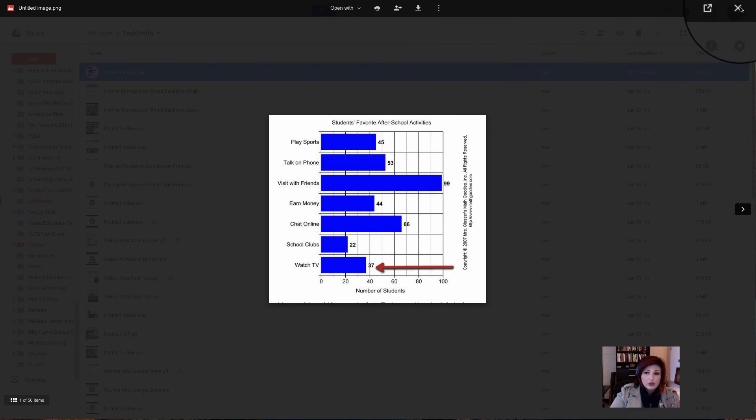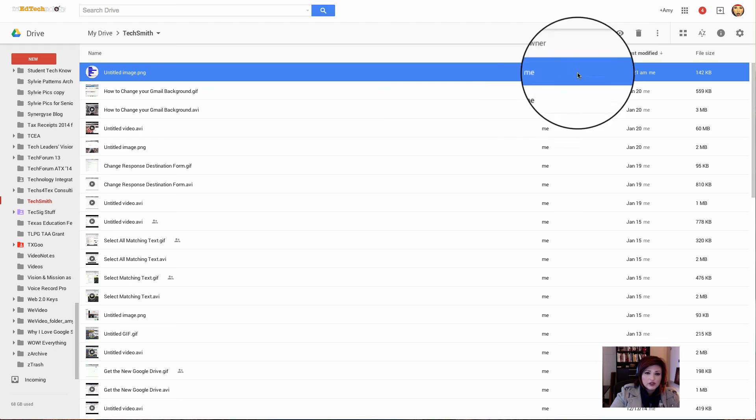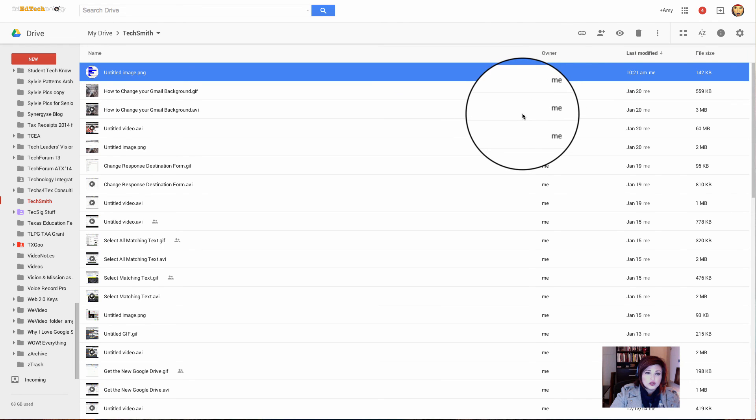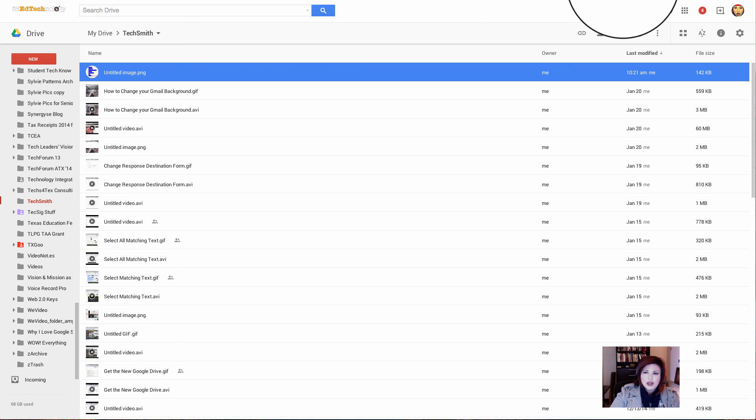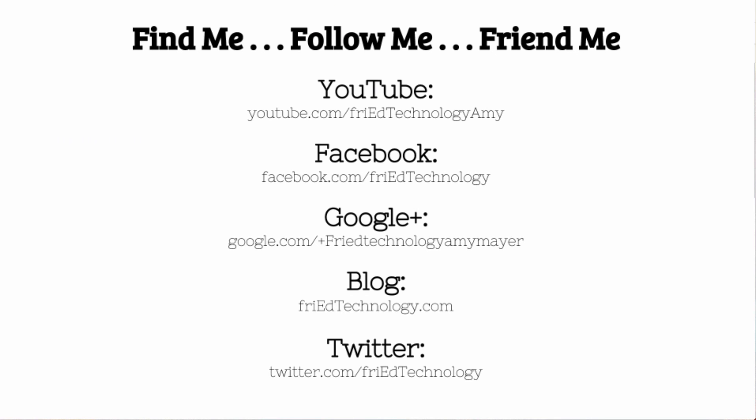So Snagit can be used for a lot of different things. You can also do screencast with it, but for today I thought we'd just focus on capturing an image of your screen. So I hope you learned a lot from that, and use that technique. If you do, let me know, like the video, and thanks. Have a great day. Bye-bye.